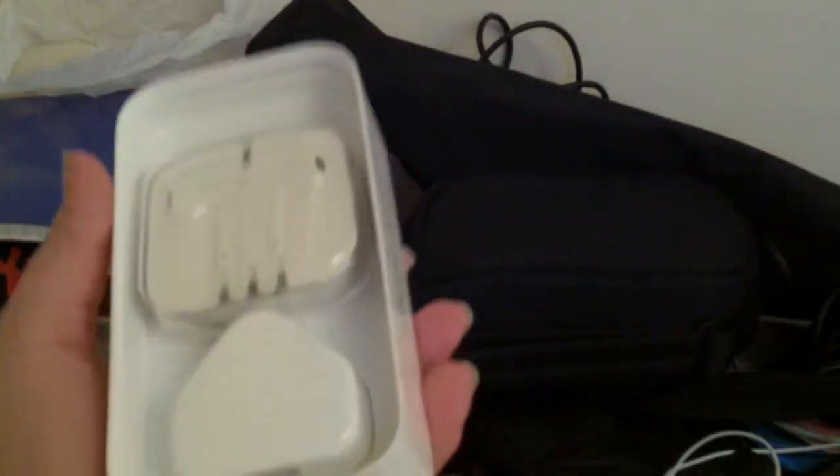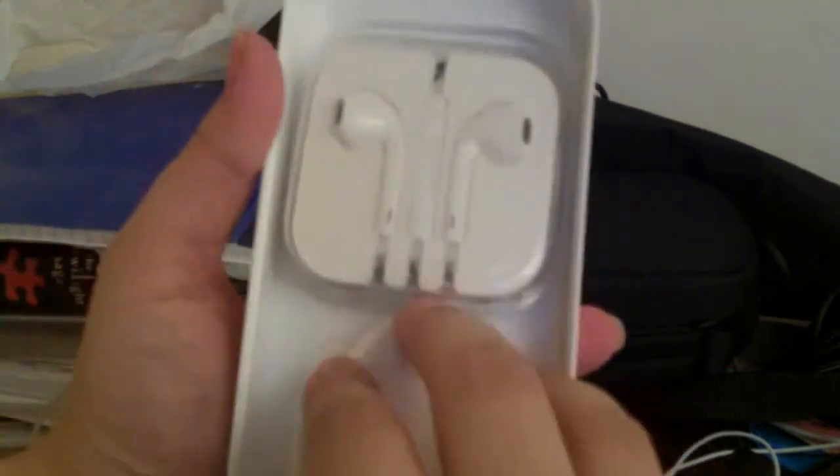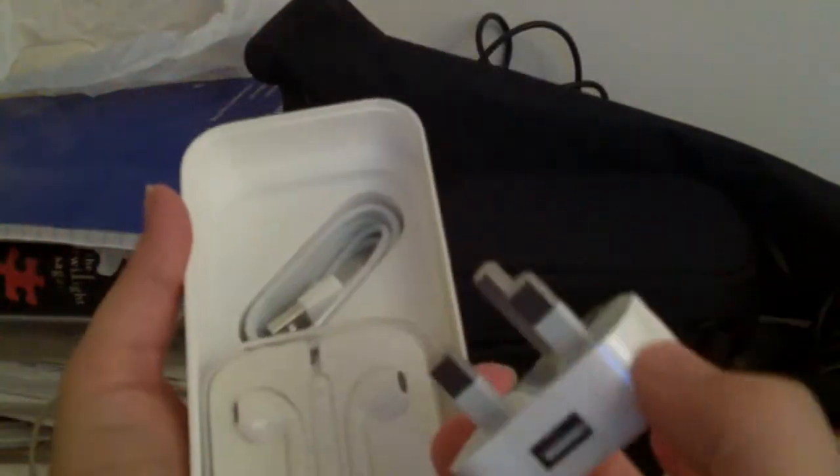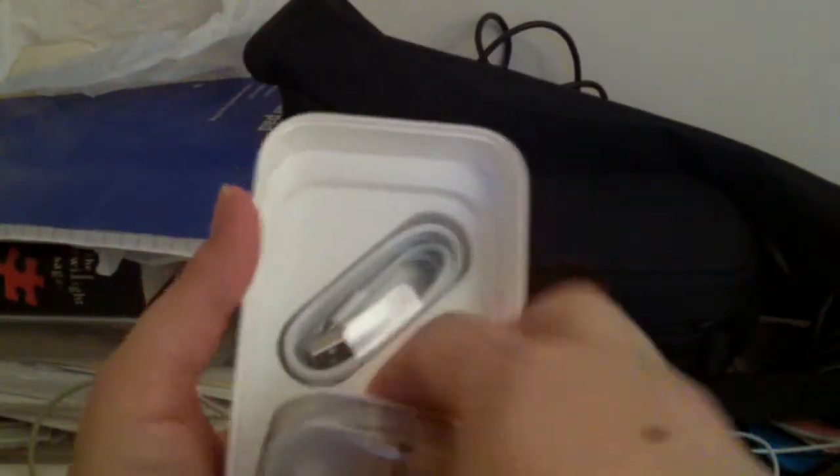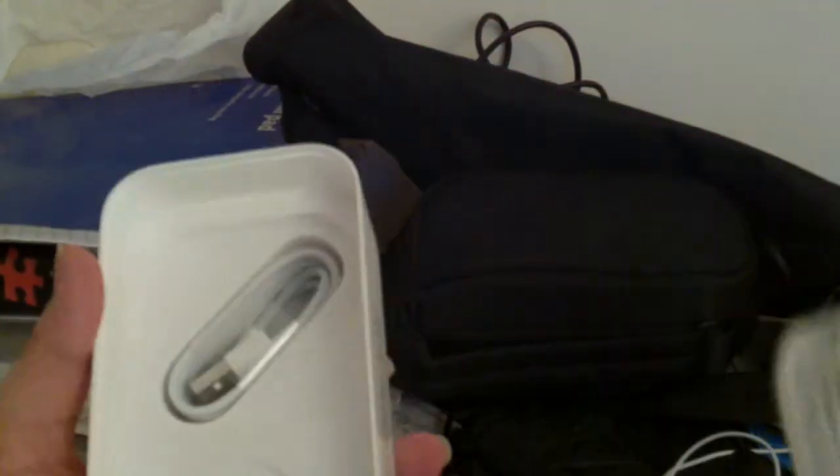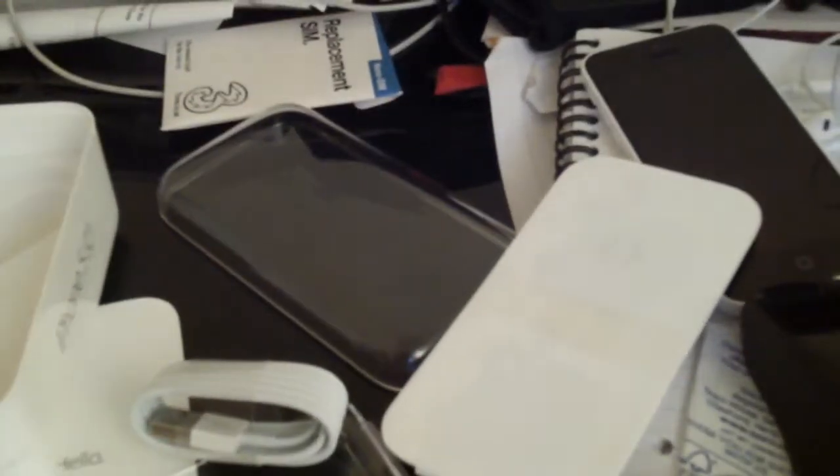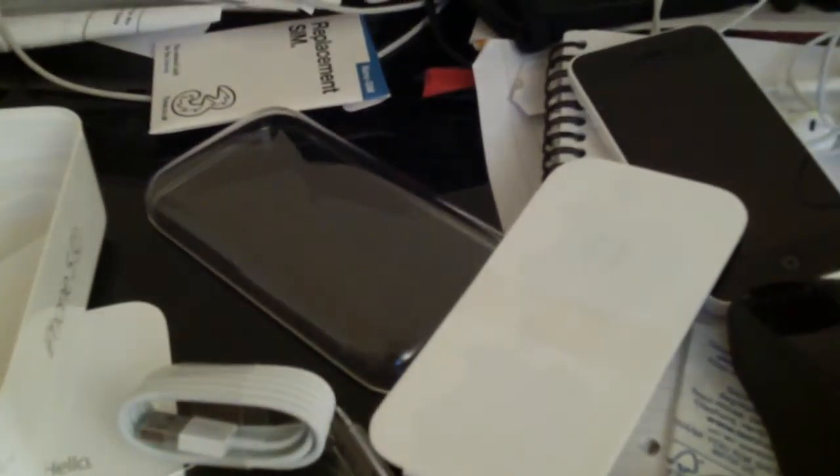What else do I have in here? Oh, the recharger, the headphones, which is pretty cool because I can use one, and the cable. So that's pretty cool actually. Let me just tilt my camera downwards.